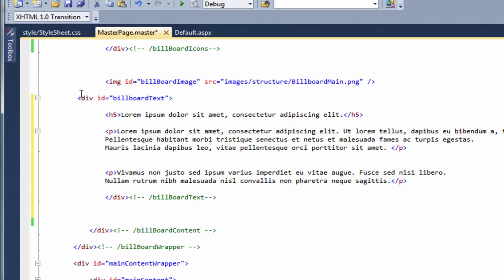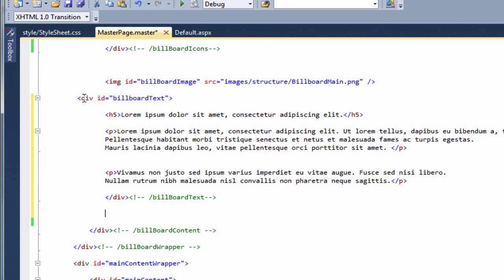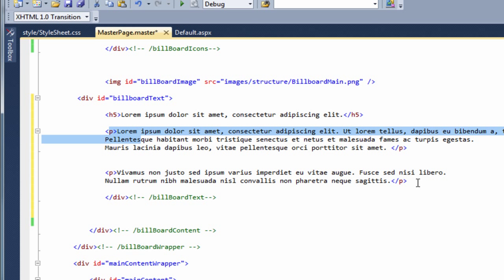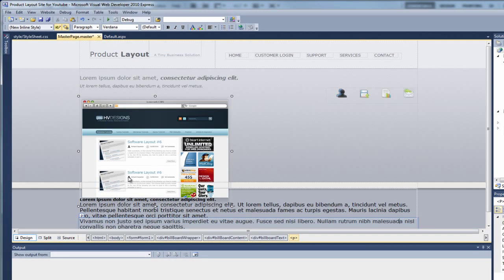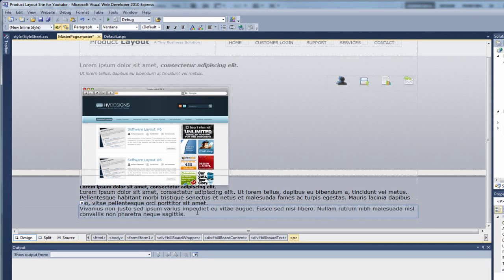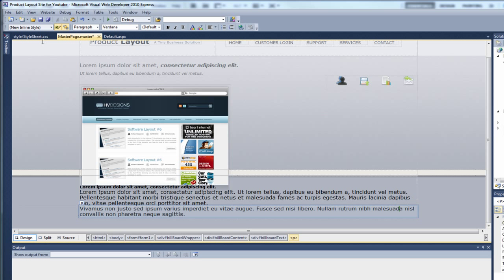Okay. So the code that I've just put in is obviously this code here. So we've created again another div with an ID called billboard text. And inside the text we've got a h5 tag and a couple of paragraphs with the text inside. So if we just show that in design view. And as you can see, it all looks a bit wrong here. It's all come underneath. It doesn't look right at all. So obviously we need to style the text. So if we just save the master page.